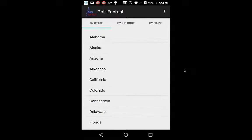Hello, my name is Robert Brooks. The class is Application Deployment 2. The term is 1506. This is my marketing pitch video for my Polyfactual application.